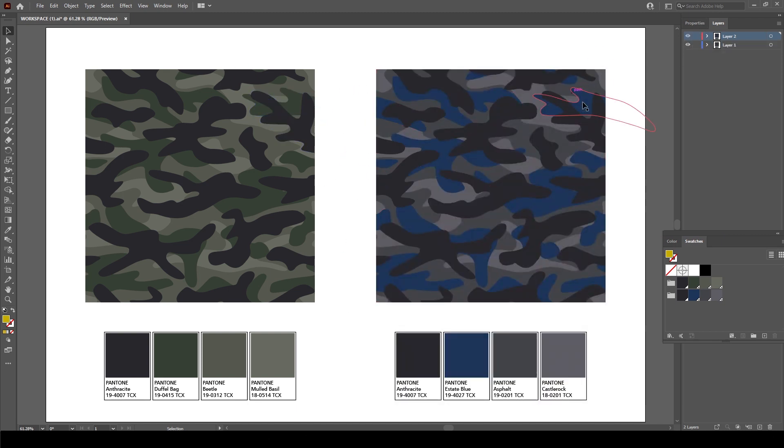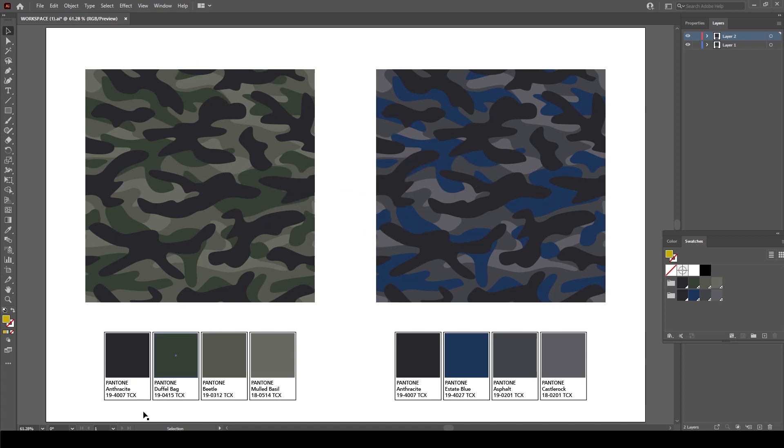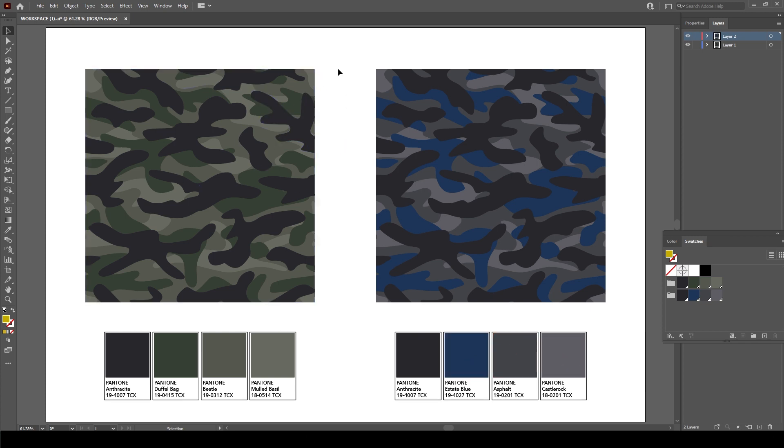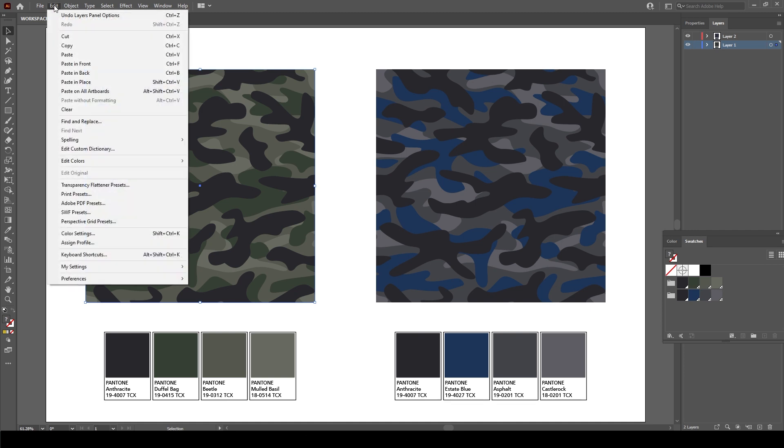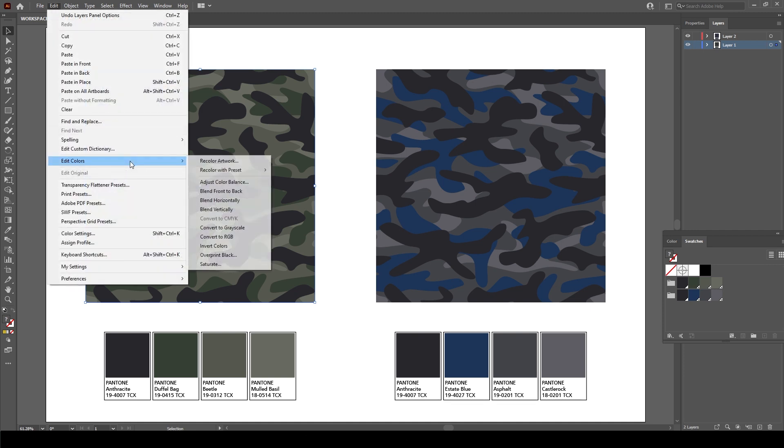So here's how we can change these colors over. I want to change these three because this first one is the same. So I want to change this color, this color, this color to these three tints of blue. So in order to do that, first of all I want to click and drag over the shape so I have my first pattern selected, and I'm going to go to Edit, Edit Colors, and Recolor Artwork.